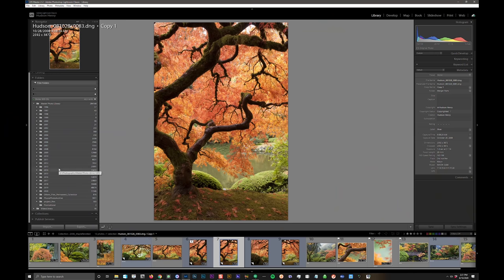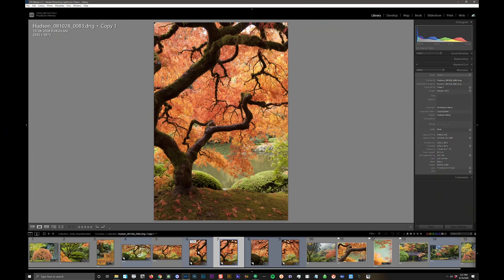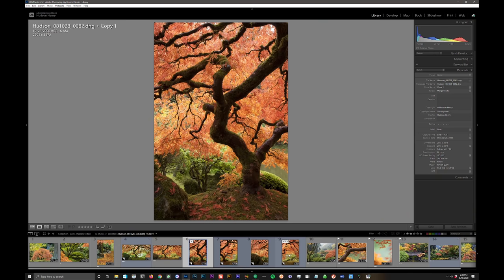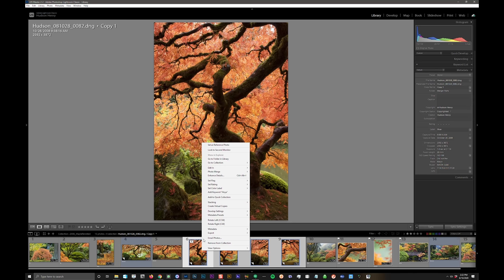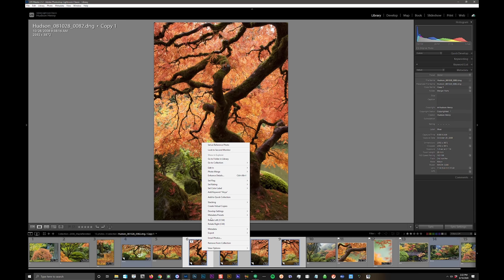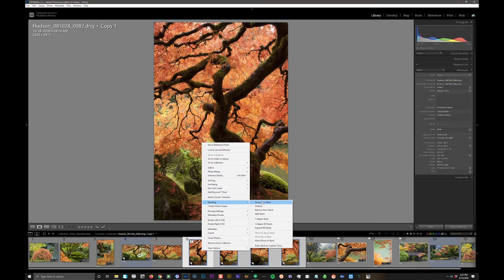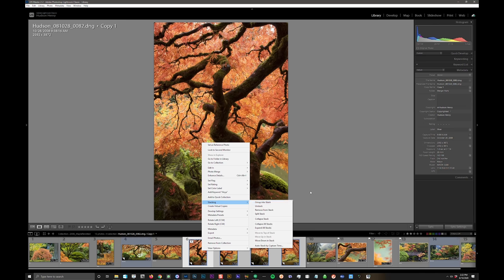So the first thing I do with a panorama in Lightroom is I color code it blue. I select all these images, click the first one, shift click the last one, right click and I say I want color label to be blue. I'm going to stack them. I go in and say group into stack with a right click.